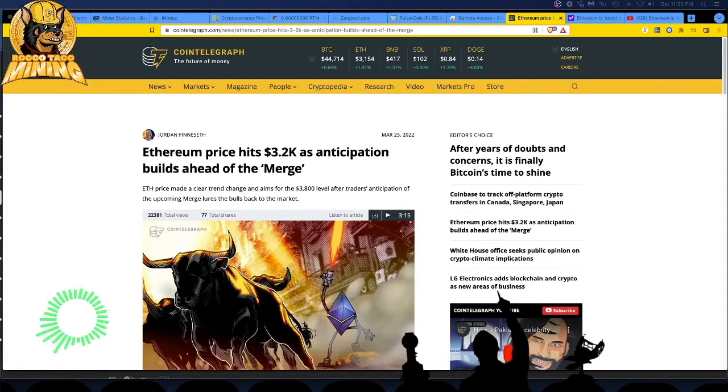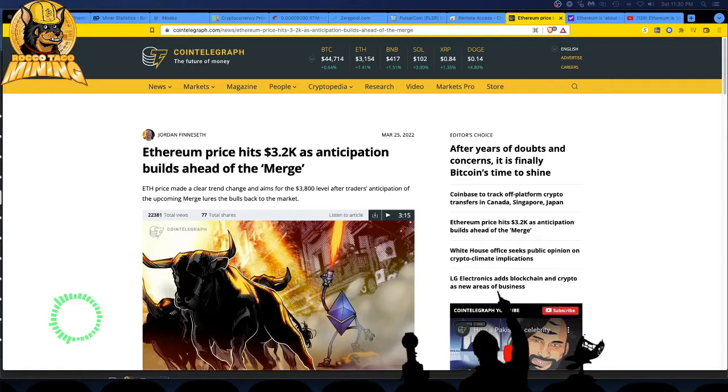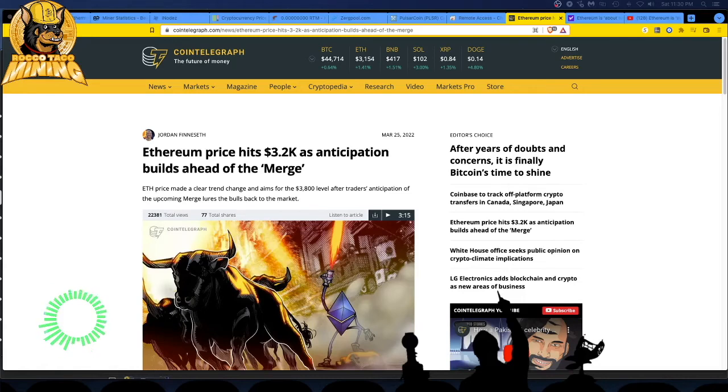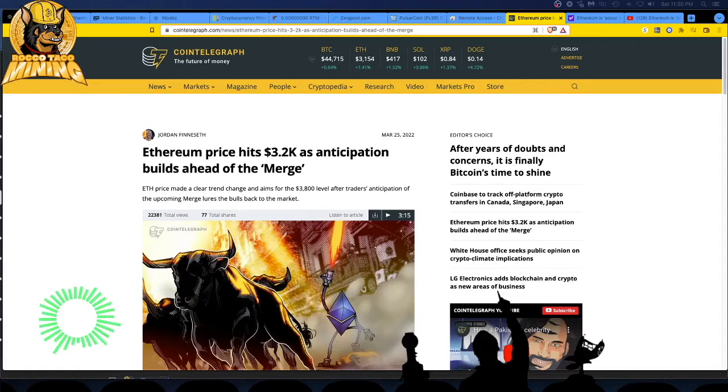So good and bad news. That's why I always tell people, mine till you cannot mine no more, stack those coins. Because if ETH is going to go up, you might as well get some benefit out of the coins you did mine. And then either keep holding, or if it does go up, cash out and pay for your rigs. Get your ROI back.